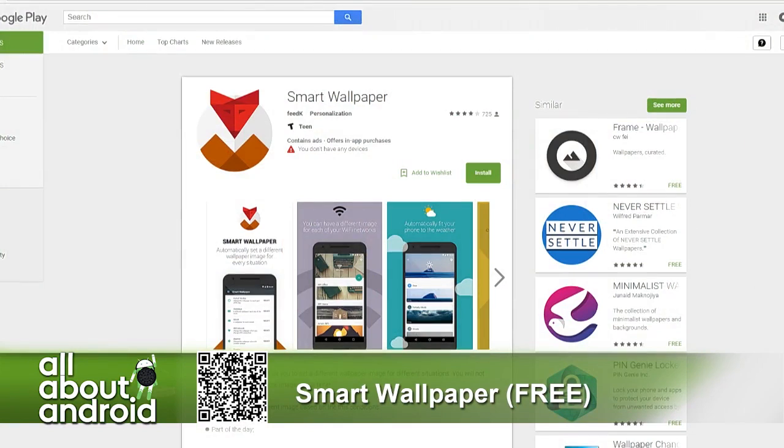Just Smart Wallpaper. It's smart. Smart Wallpaper.